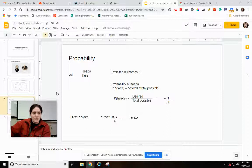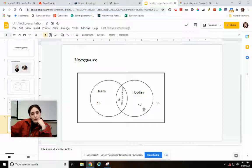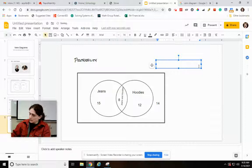So I can apply this to Venn diagrams too. Here's our Venn diagram. We have 15 people wearing jeans, 8 wearing jeans and a hoodie, 12 wearing hoodies, and 14 not wearing jeans or a hoodie. If I add all of these up, I had 49 total students.